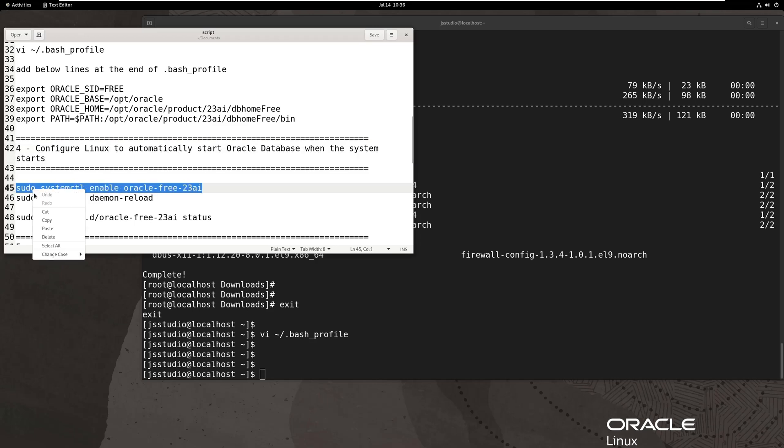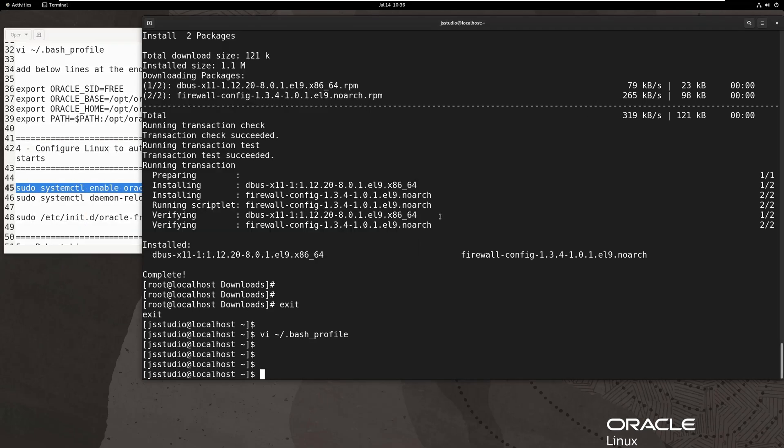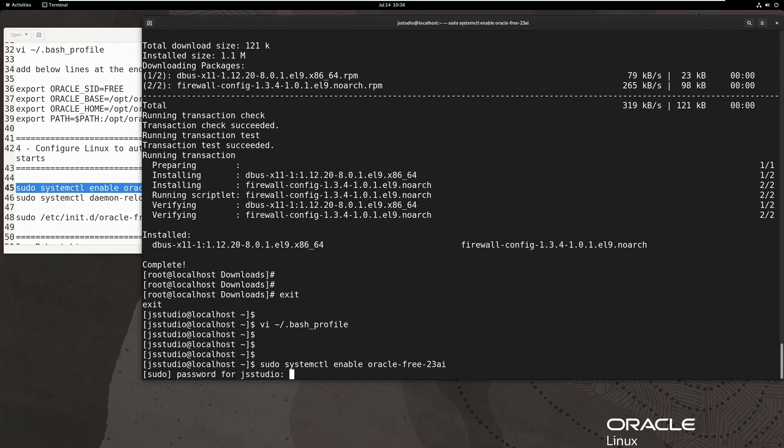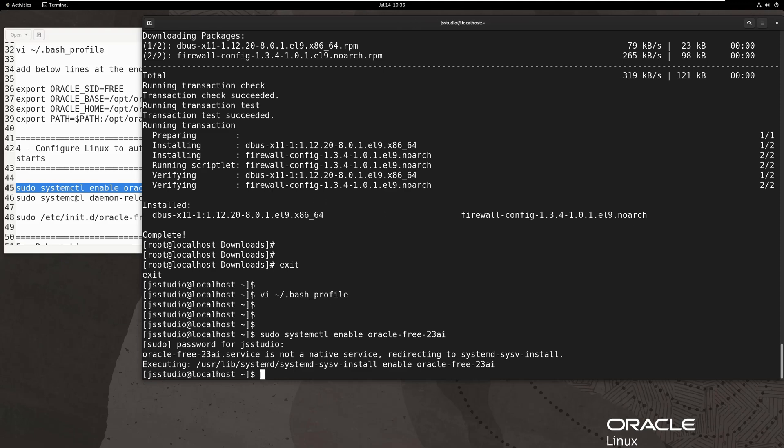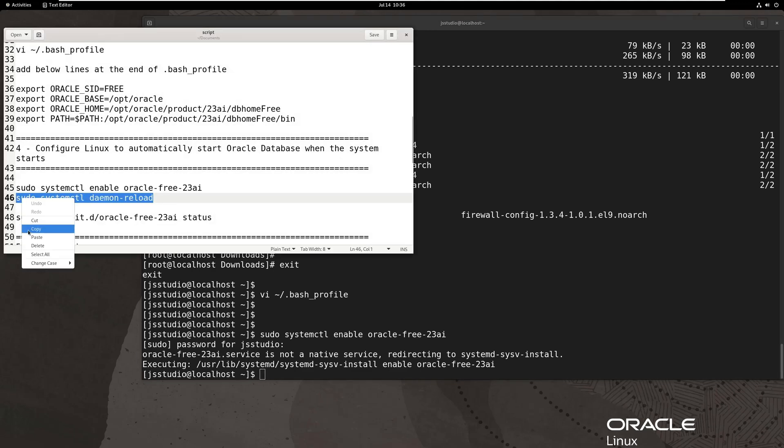Next, to ensure that the database starts when the server starts, we need to set the database to start at boot.